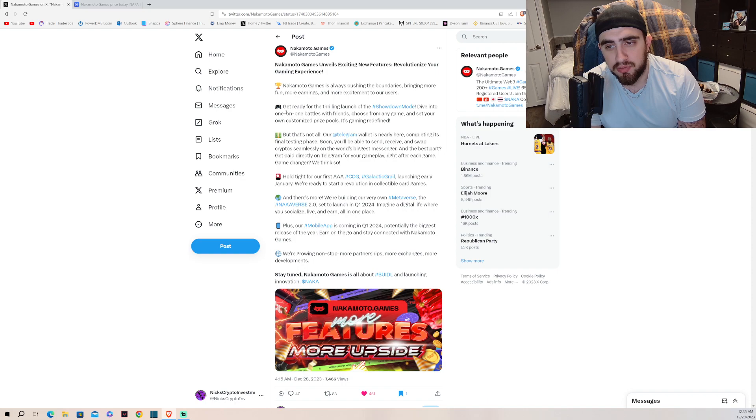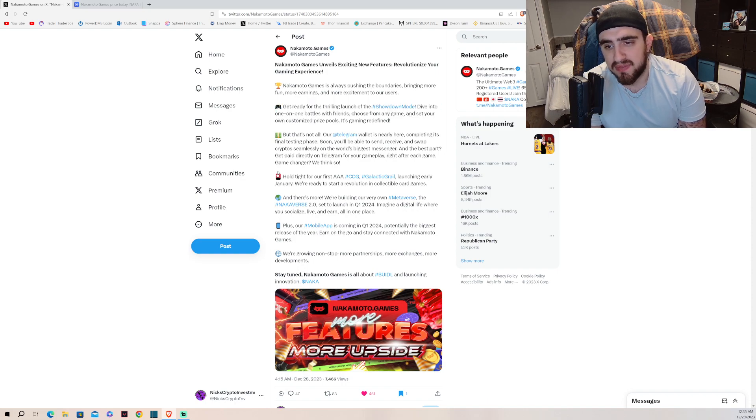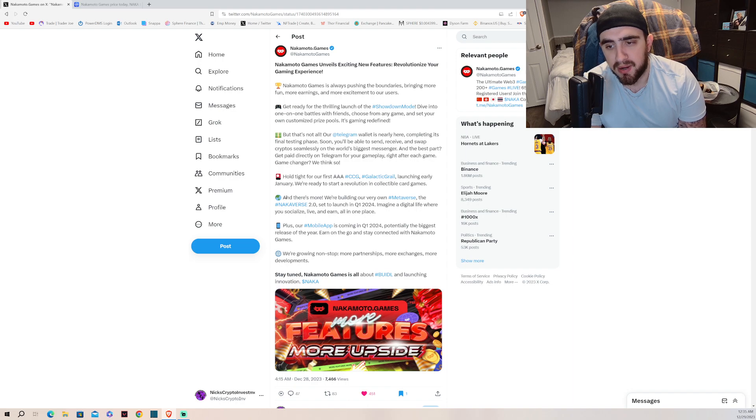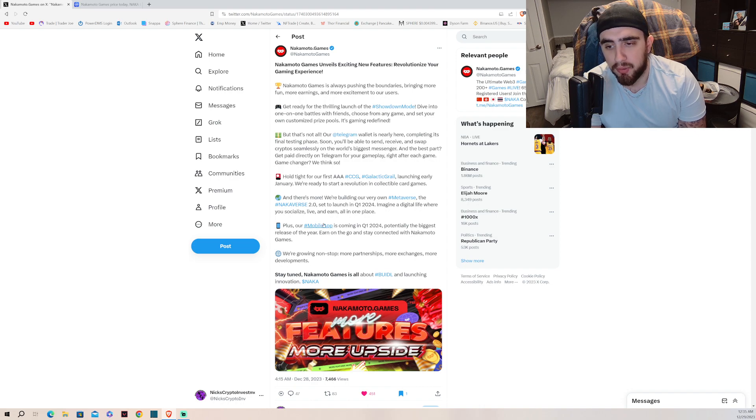So you combine that with this Telegram wallet coming out, combined with being able to one-on-one your friends, combine that with a Triple A title coming out in January, combine that sometime in Q1, Knockoverse 2.0.